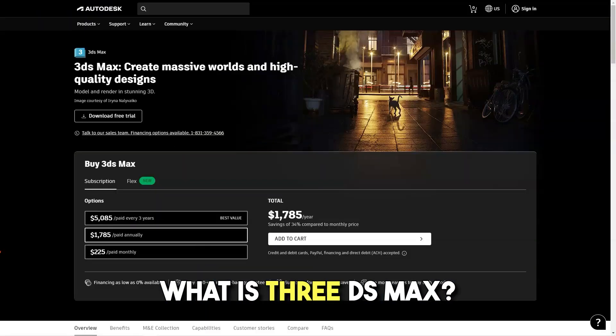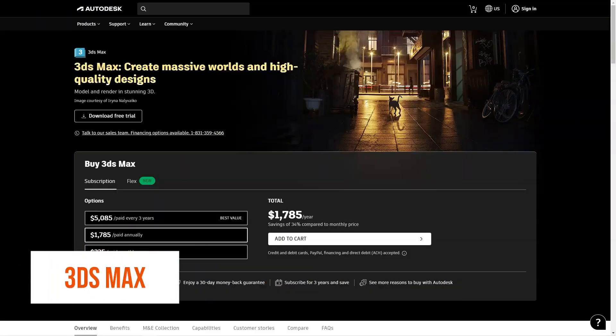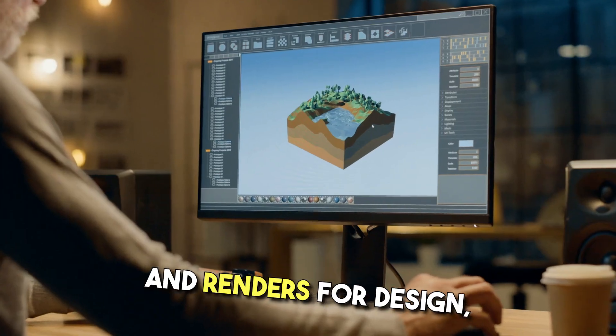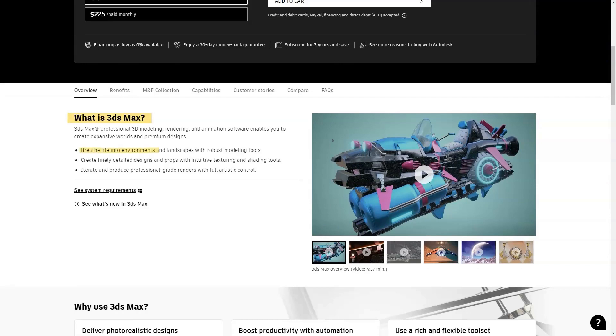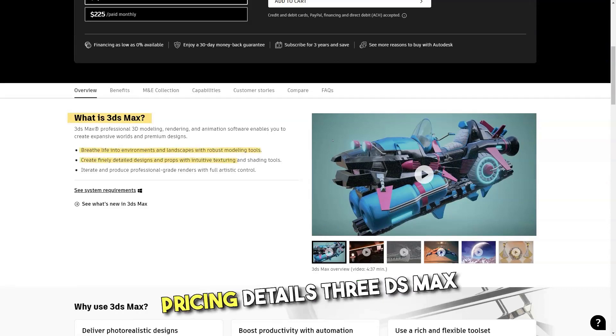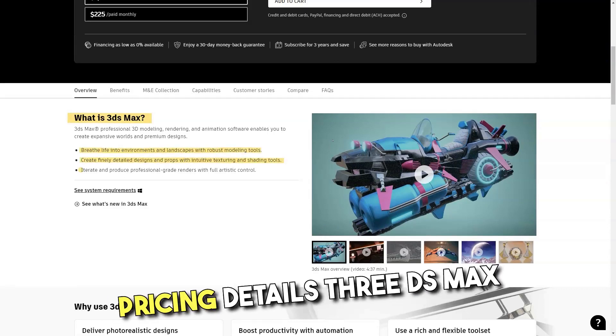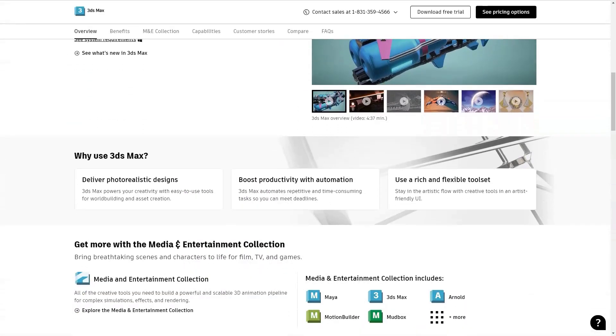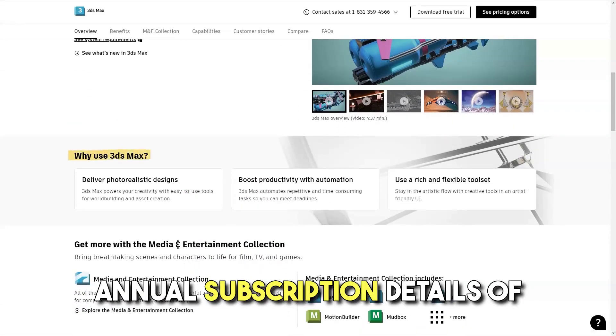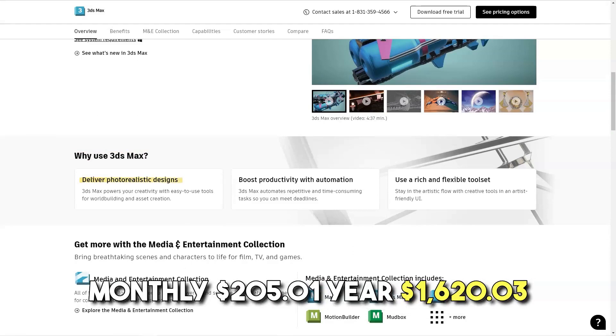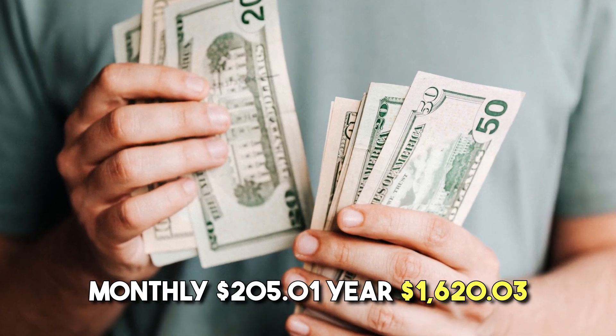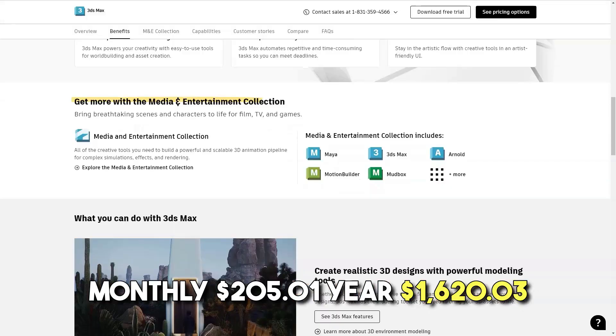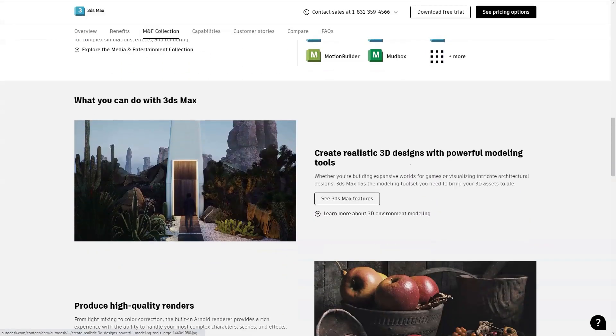What is 3ds Max? Produce professional 3D models and renders for design visualization, game development and animation with 3ds Max's Robust Design Toolkit. Pricing Details: 3ds Max offers a free trial. Paid plans include monthly and annual subscription, details of which are outlined below. Monthly $205, 1 year $1620, 3 years $4375.